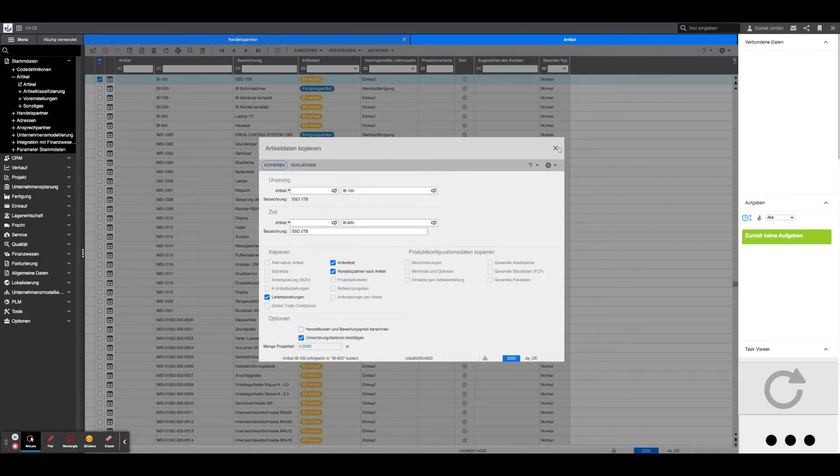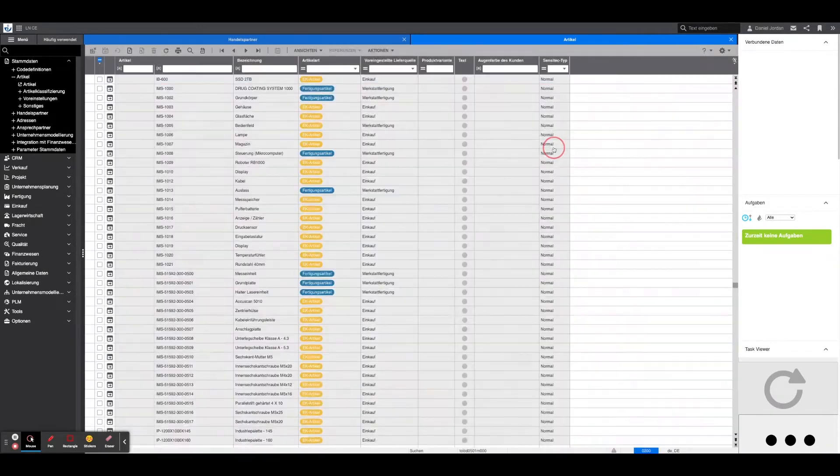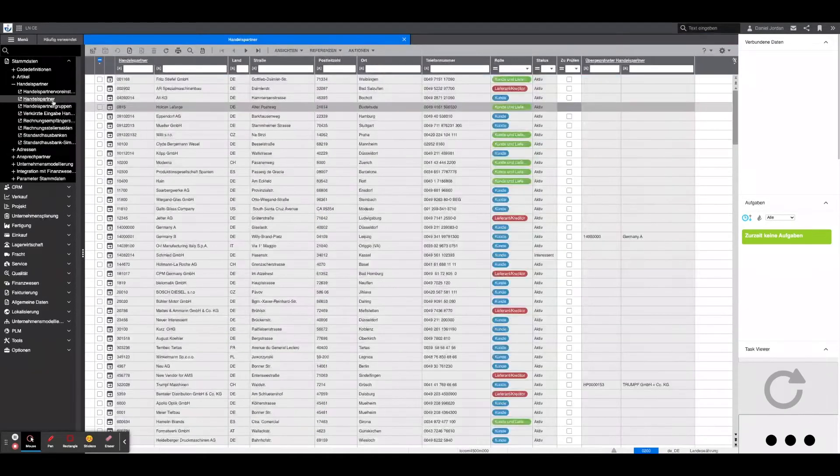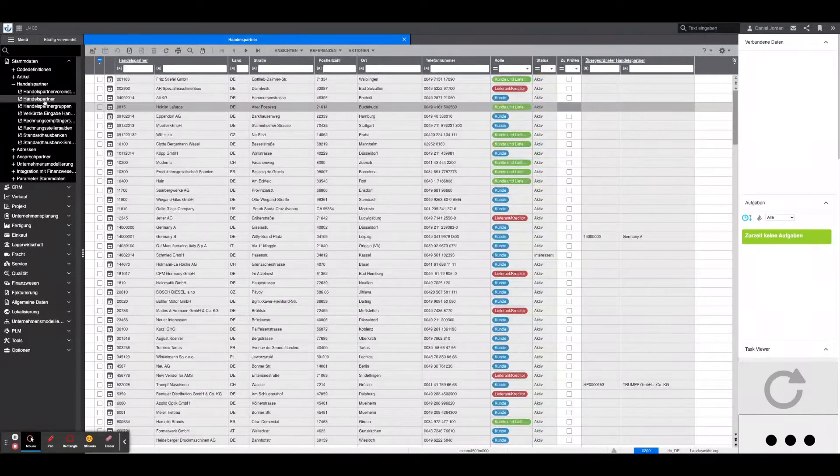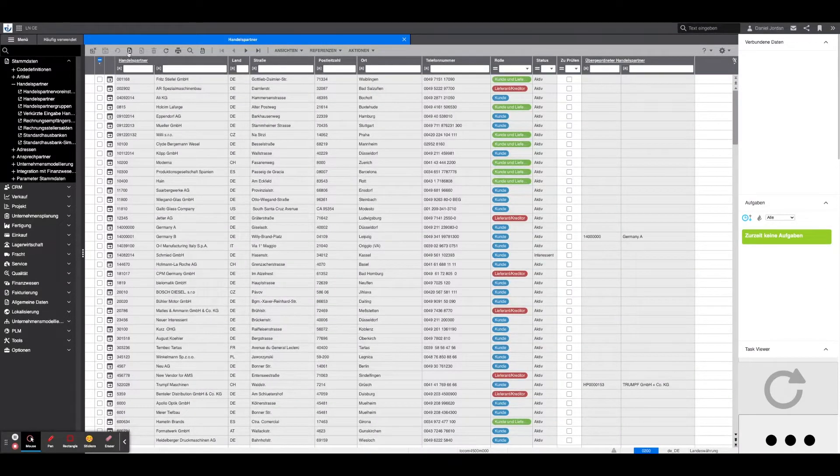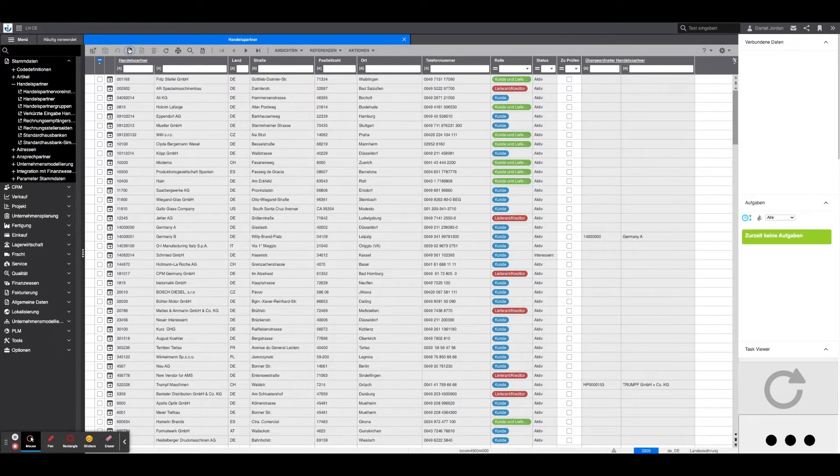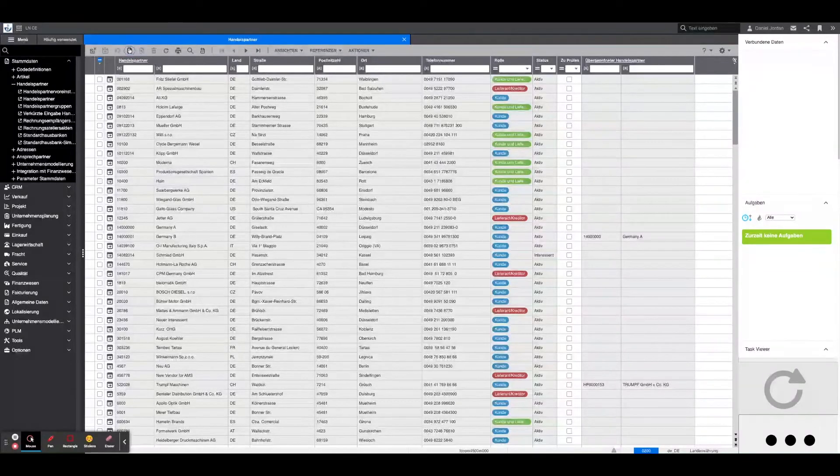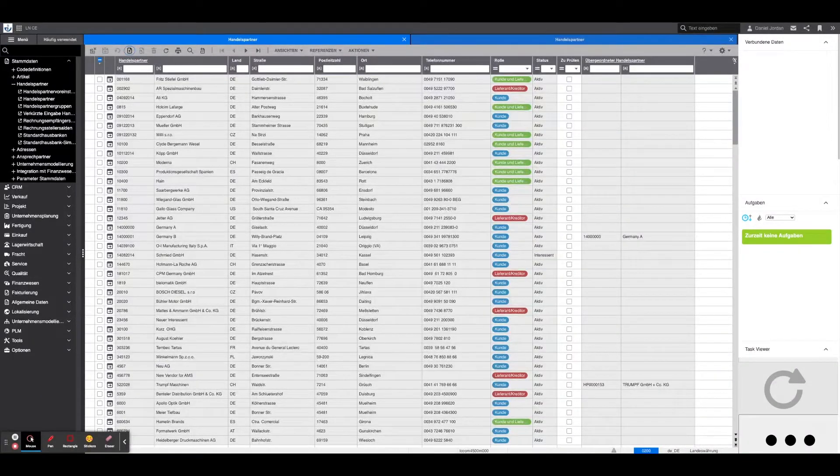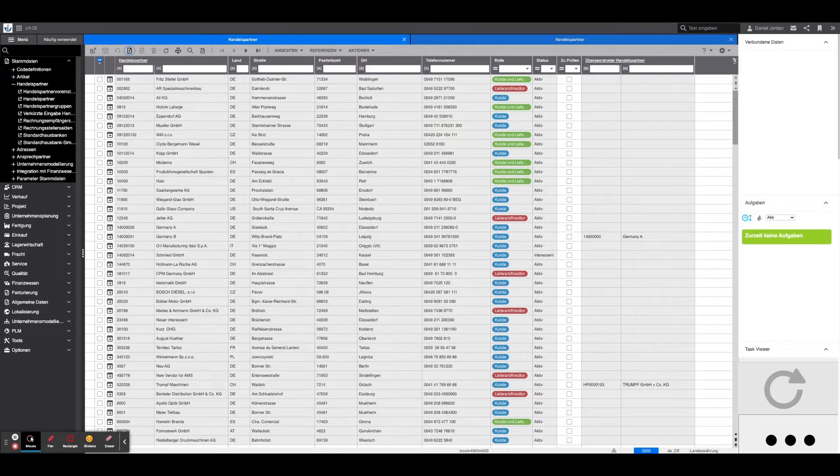However, if the supplier or the article is to be created completely from scratch, this must be done as follows. Let's start with the supplier. Under the tab Master Data and Trading Partners, there is the view with the same name. Here a new trading partner or supplier can be created by clicking on the plus.